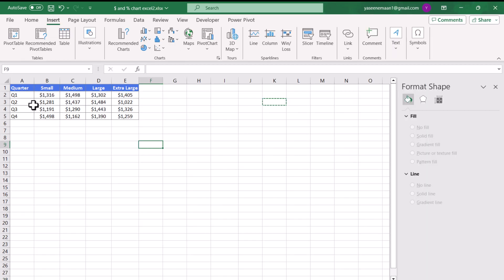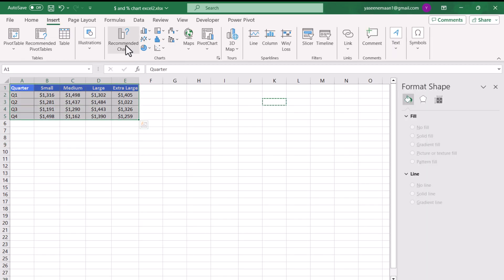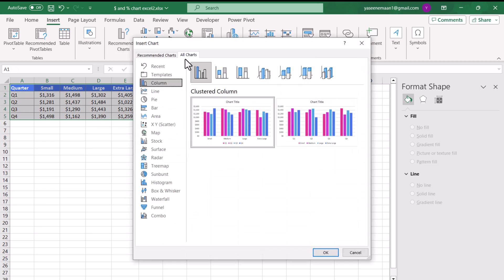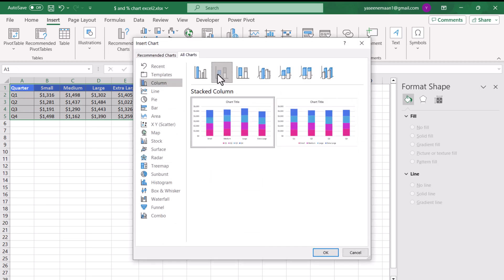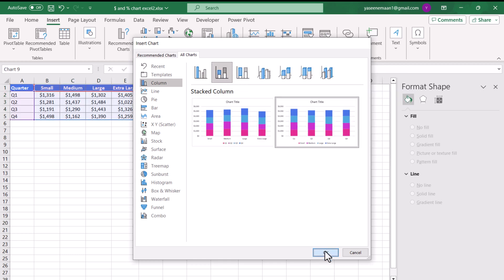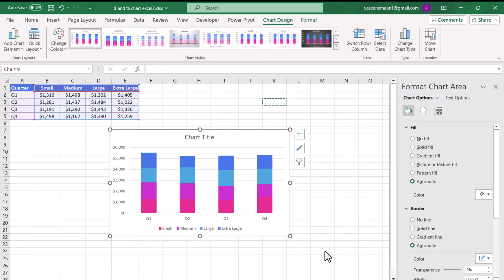We have this data sheet. The first thing we need to do is select all of the data, go to Insert > Recommended Charts, click All Charts, select Column Chart, and then choose the Stacked Column Chart. I'll select the second layout and hit OK to get a basic chart.